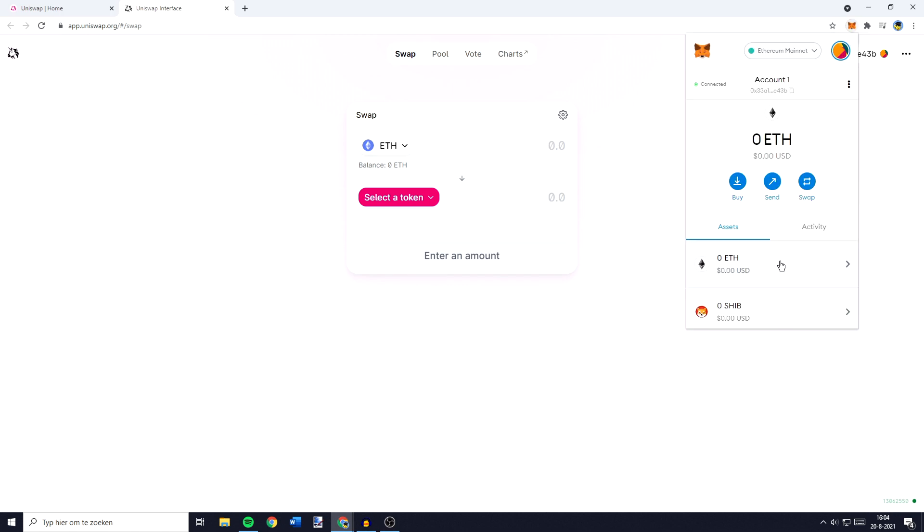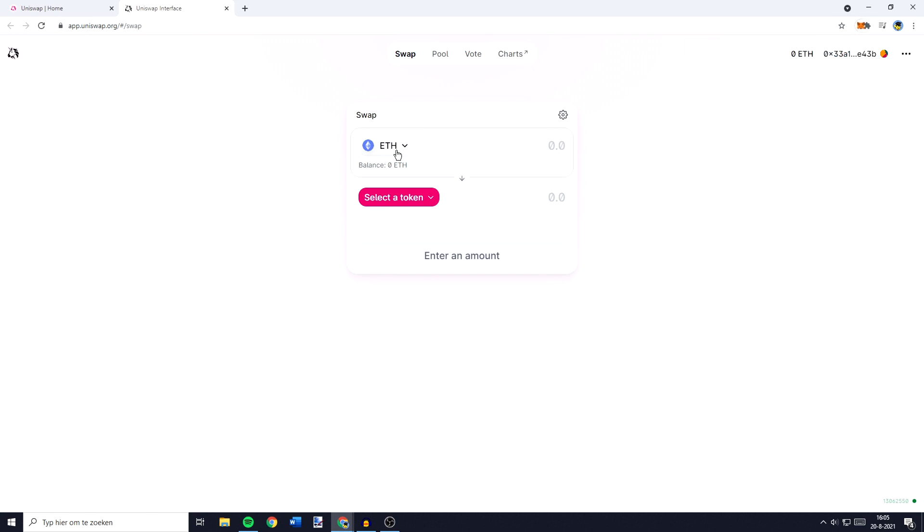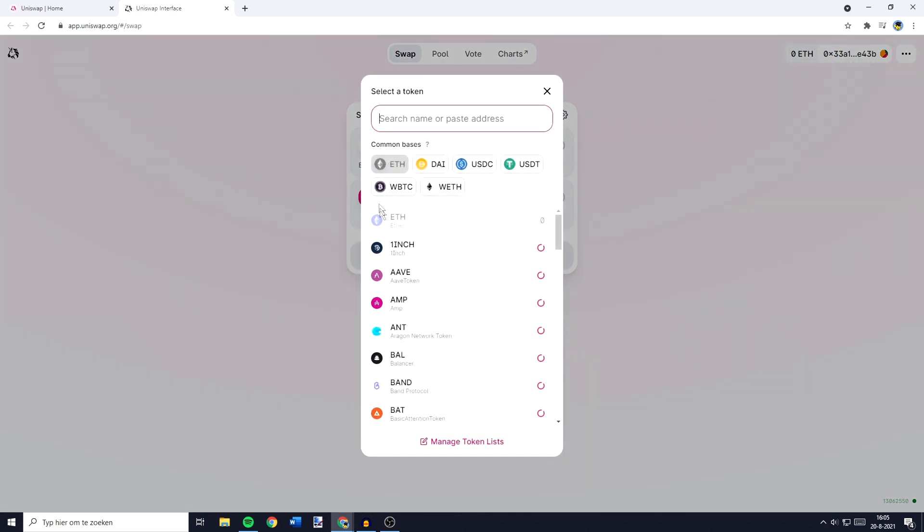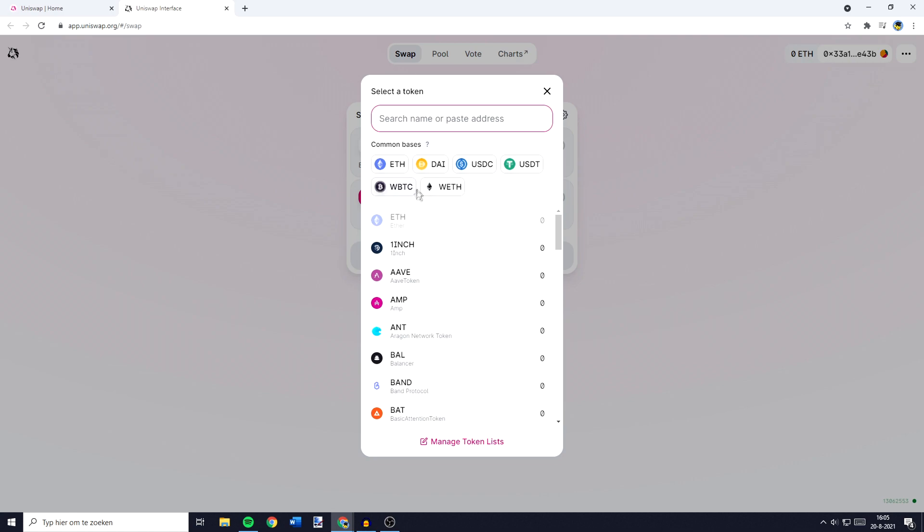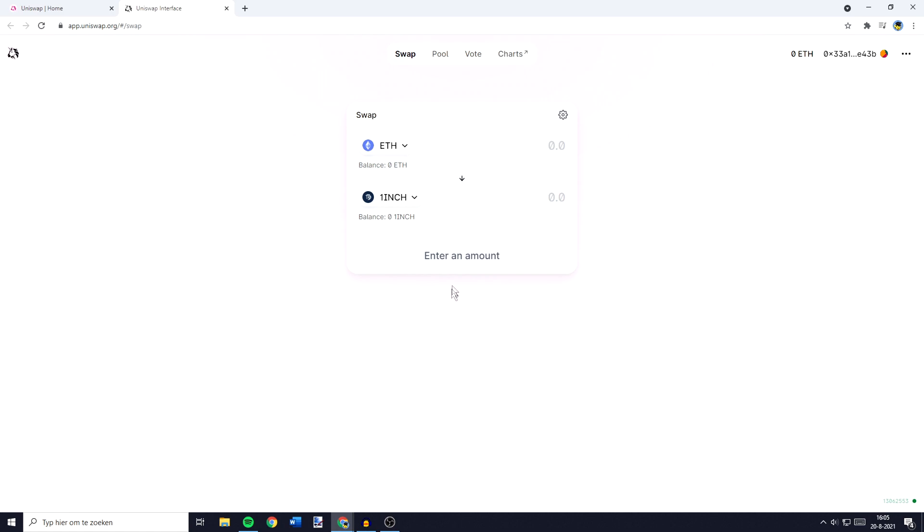As you guys can see, I don't hold any cryptocurrencies in this wallet as of right now, but what you could do is to go over to swap, select the currency you would like to swap. So let's say for example, that's Ethereum. You can then go over to select a token and search for the token you would like to swap to. So in this case, that's going to be one inch. And now the amount of Ethereum you would fill in is the amount of one inch you will receive.